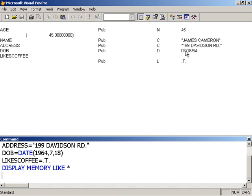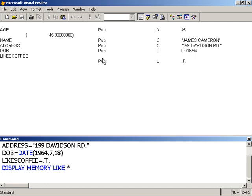Date of birth is a date type indicated by the letter D here, and Visual FoxPro knows how to handle date types internally. We'll take a closer look at that as we progress.